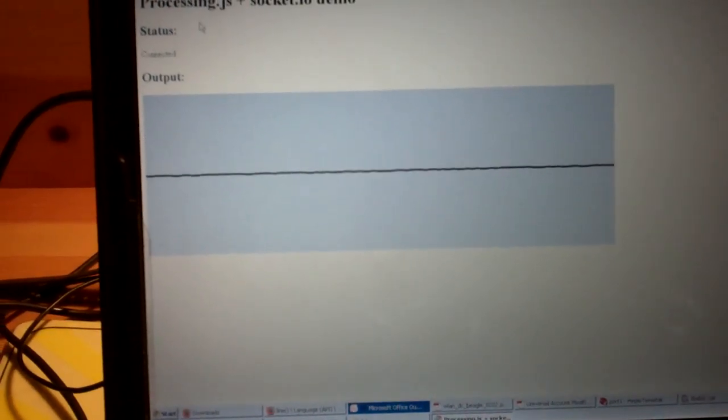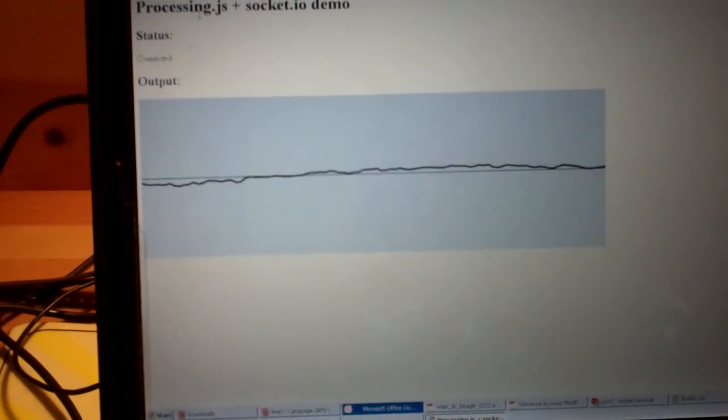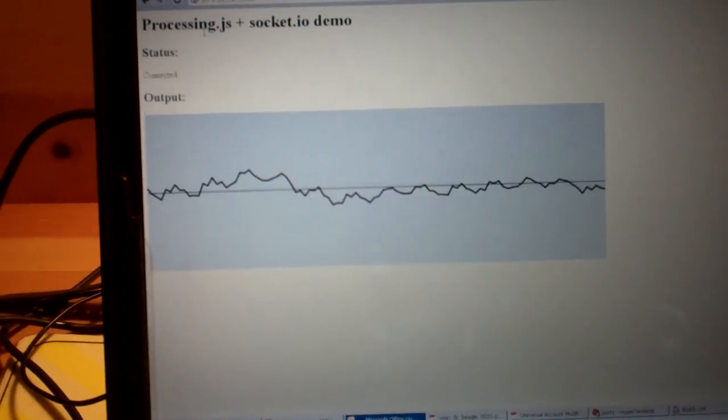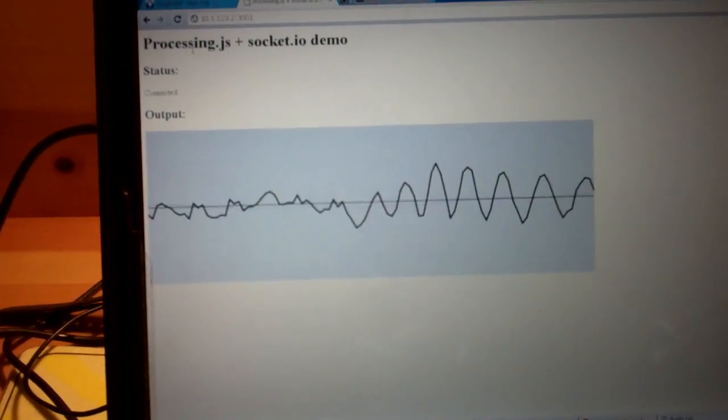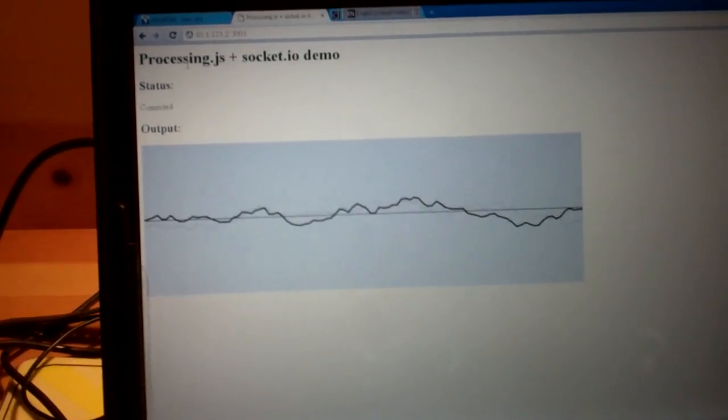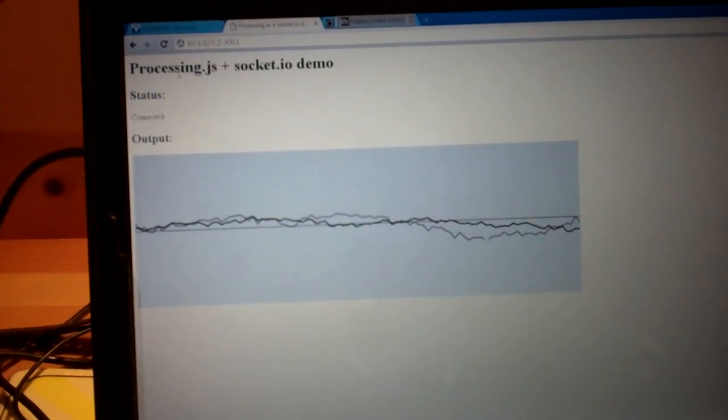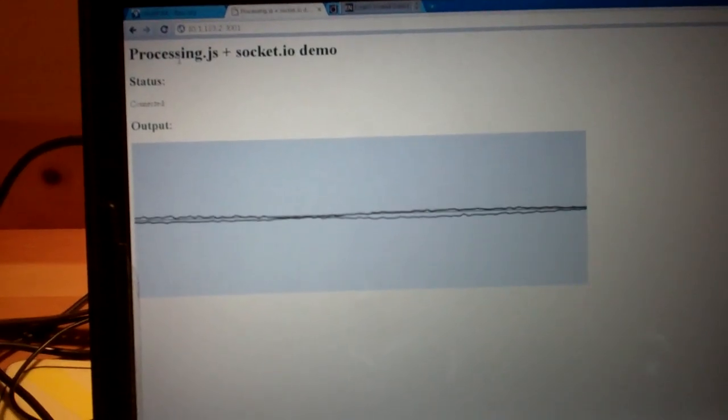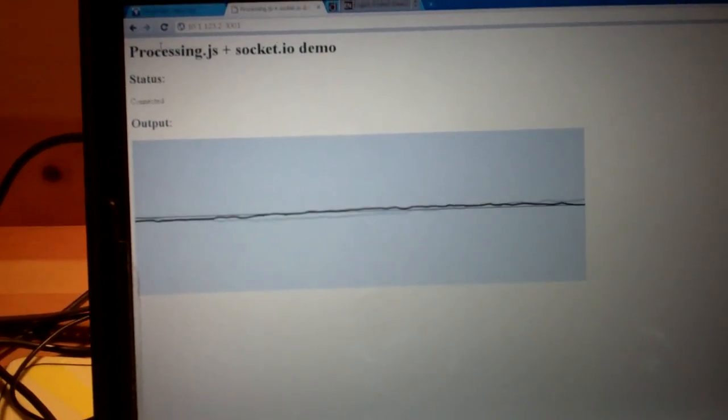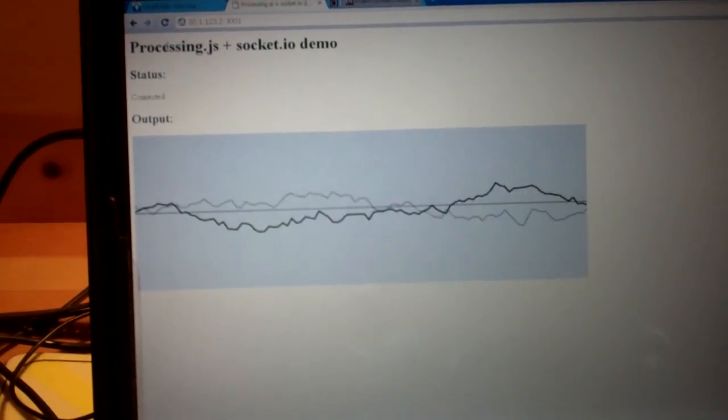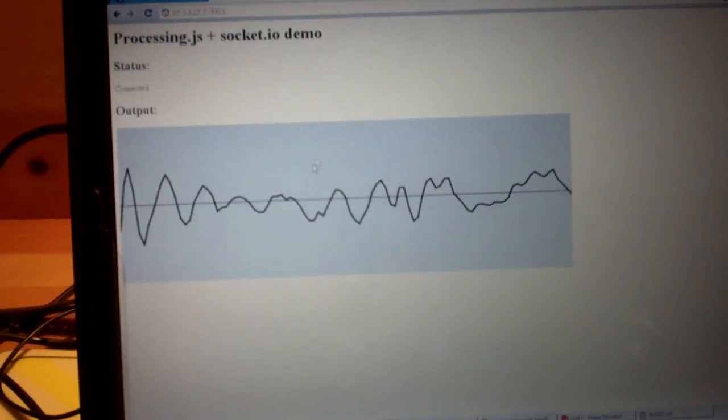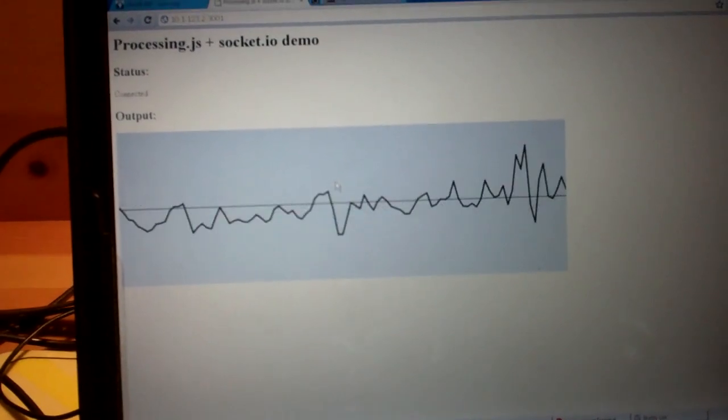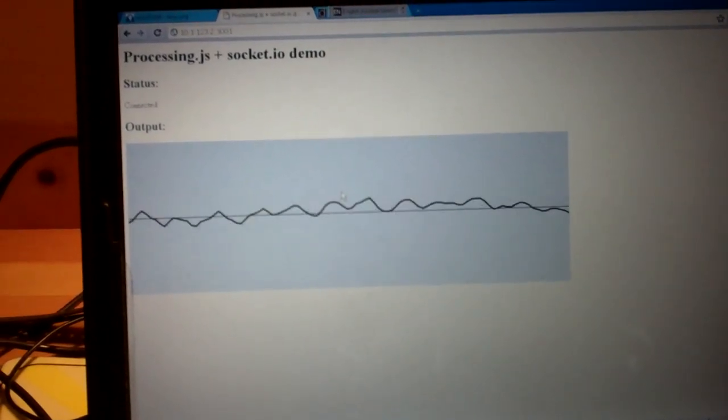And here I'm using ProcessingJS. ProcessingJS is like the Java processing language, but it's a JavaScript implementation. So that's running here within the browser on my PC.